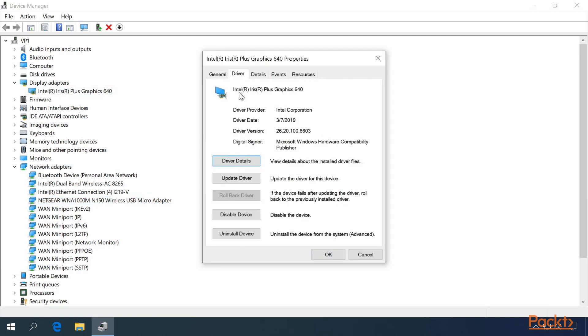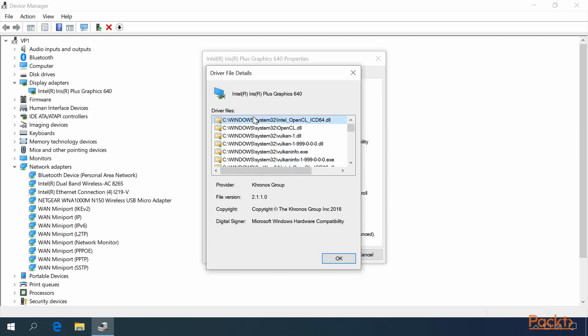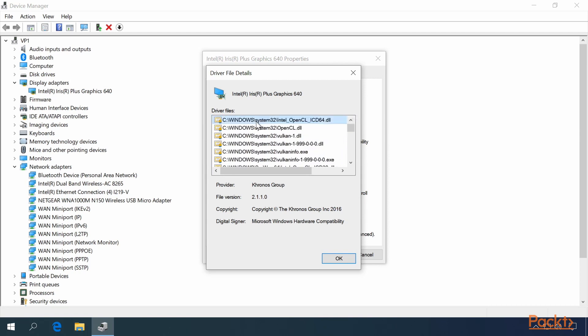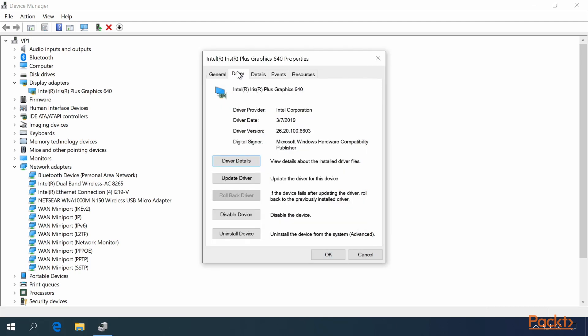In the Driver tab, you can view the driver details. This will show all of the files associated with the driver for this item, and give information about each of the files down here, the Provider, the File Version, the Copyright, and the Digital Signer.